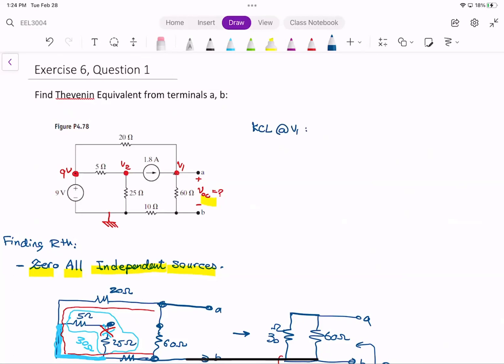The KCL gives: (V1 minus 9) divided by 20 for that branch current. Then minus 1.8 for the current source. And the current going down: V1 to ground sees two resistors in series — because it's an open circuit, there's no current through that branch, so we account for V1 divided by 70 and V1 divided by (60 plus 10).